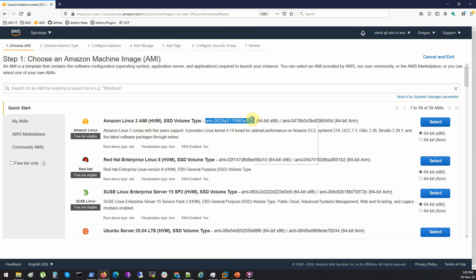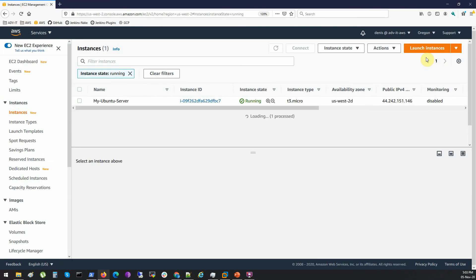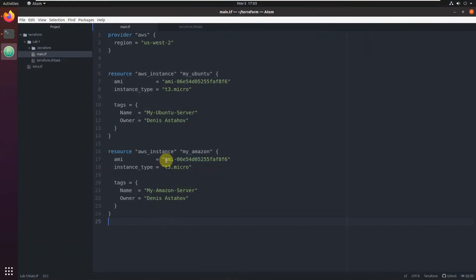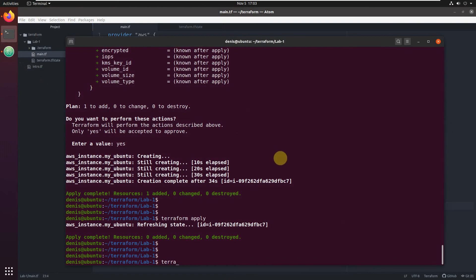My Amazon server - we just need the AMI of the Amazon Linux image. Let's go and launch instances in the console to find it. Here we go - this is the AMI. I'm on the Oregon region, which is exactly where we want to create our resources. Cancel and exit. Now we're going to create the additional resource - copy and paste the AMI value. This is Amazon Linux, and all the rest will be the same.